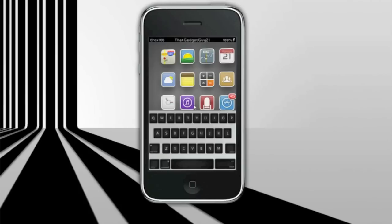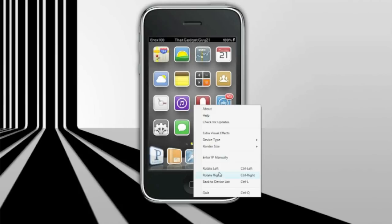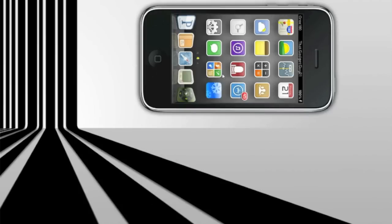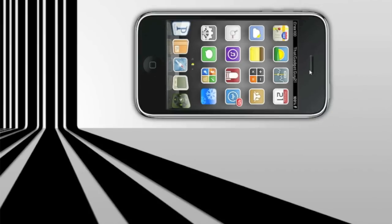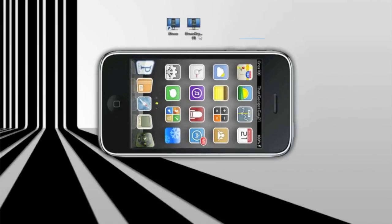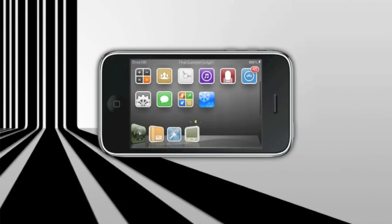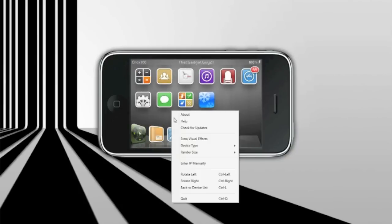And what you could also do is rotate it left or right depending on what app you're using. I'm using Microsoft Encoder screen recorder to record this, and it works great with the recorder if you want to make YouTube videos using this. If you're doing app reviews, you would want to use this as well.